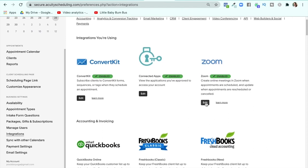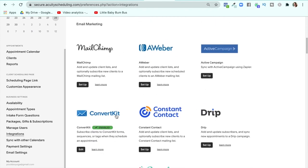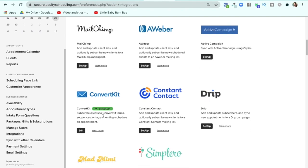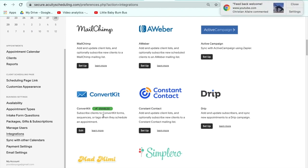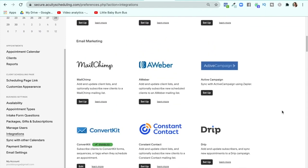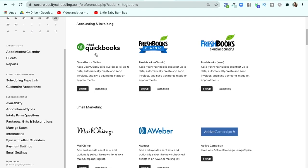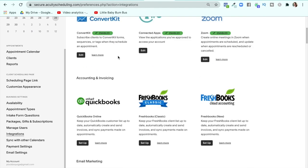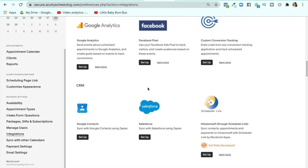Zoom is what you would integrate and it will walk you through the process. I also have integrated my email management software, which is ConvertKit — but you might use MailChimp or one of the others. This is so that people who sign up for my classes, even if it's free, get added to a specific list in my email management system — a great way to build your email list. You can also connect QuickBooks and anything else you use — it's so wonderful.